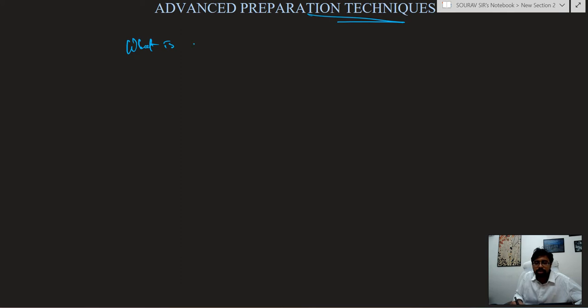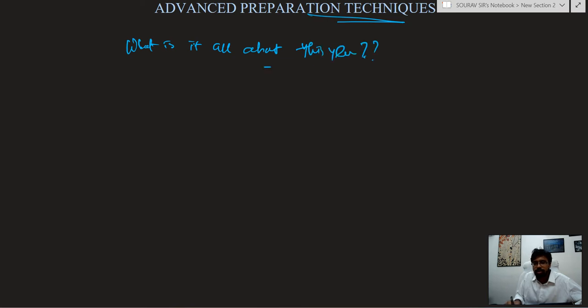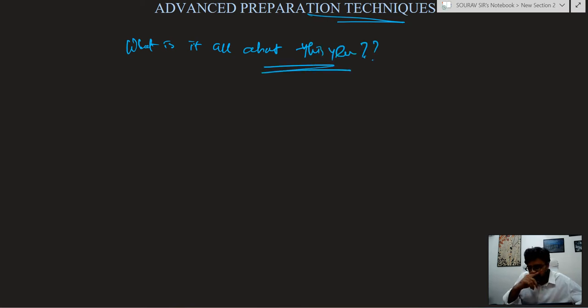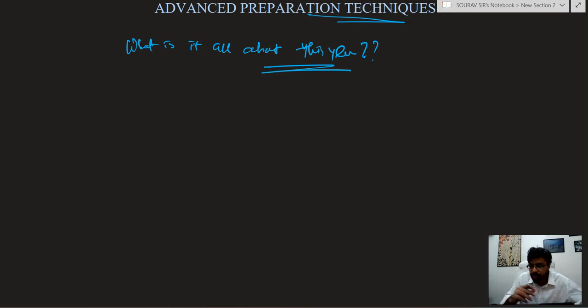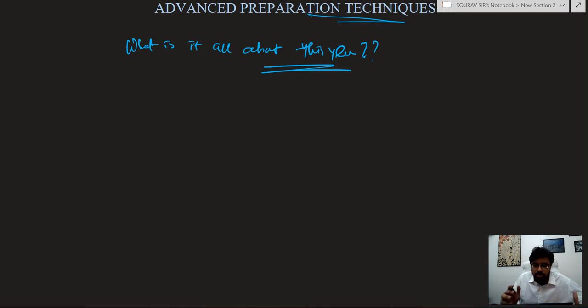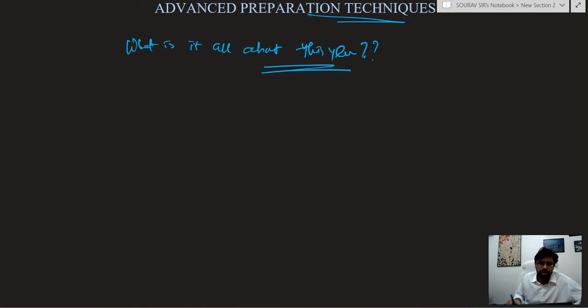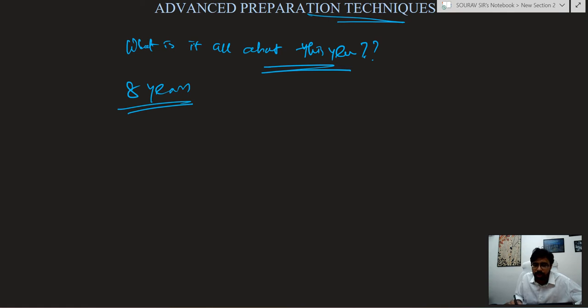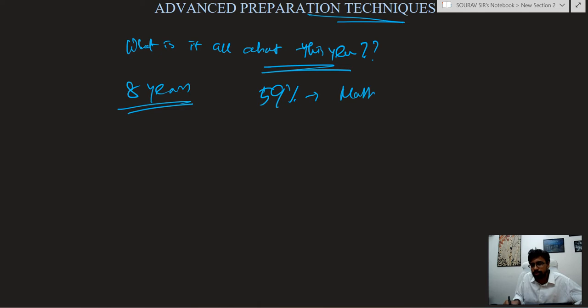What is it all about this year? Any changes? Well, every year we know the kind of questions they give in DSE. So there has been a little bit of orientation. I have seen 8 years of total analysis and 59% questions are directly from maths.